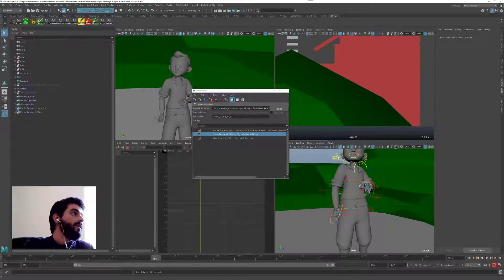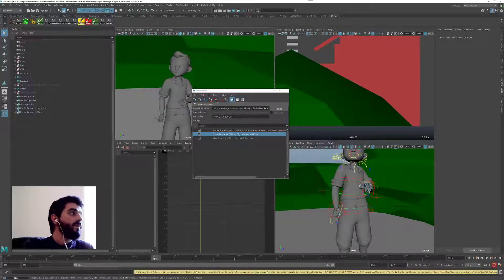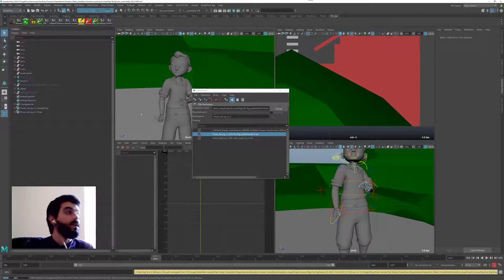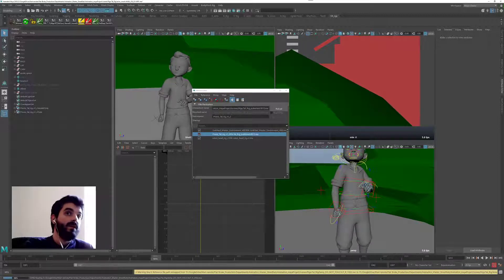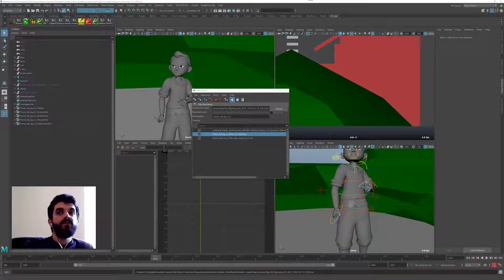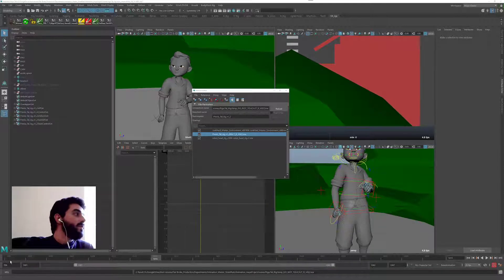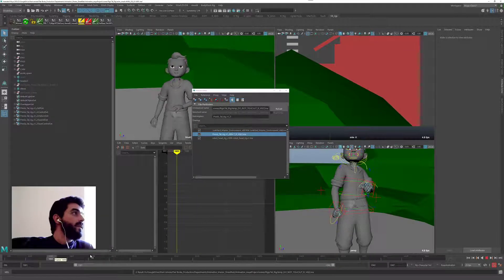And in terms of animation, once Maya is done loading, nothing should change in here. Okay, let's see if that's really true. There you go. In terms of animation, the pose is still the same.